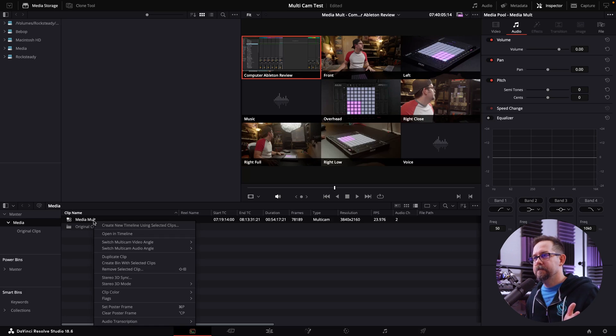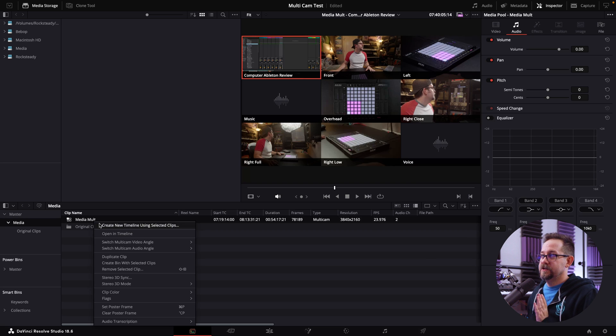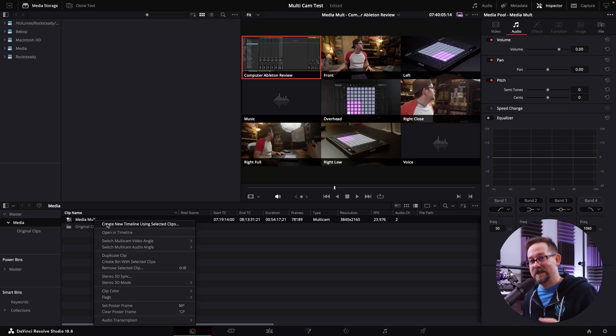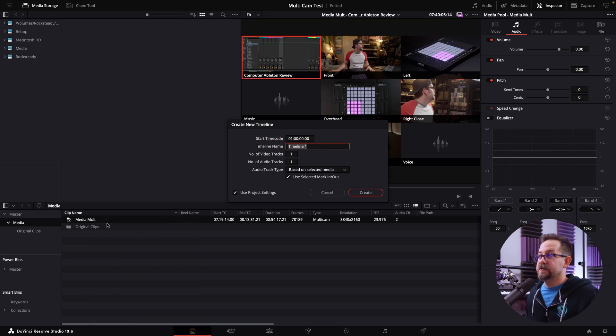You might think we're done — and if you just want a basic edit you could technically use this. But you run into problems. For instance, if you want to make a vertical short or a TikTok and don't want to rebuild it every time, or if you want to nest cameras together, you need to go further. First, we'll create a new timeline using the media mult file we just created, and I'm going to call it 'angles.'